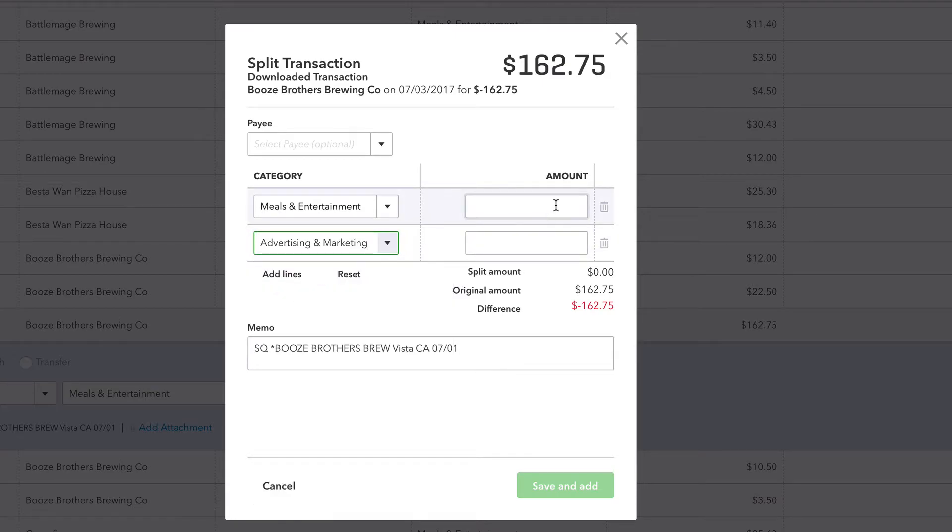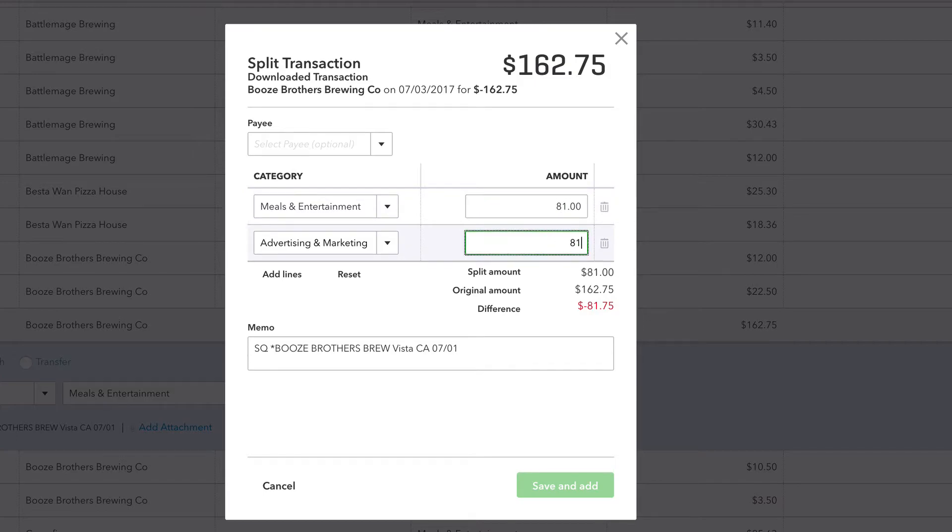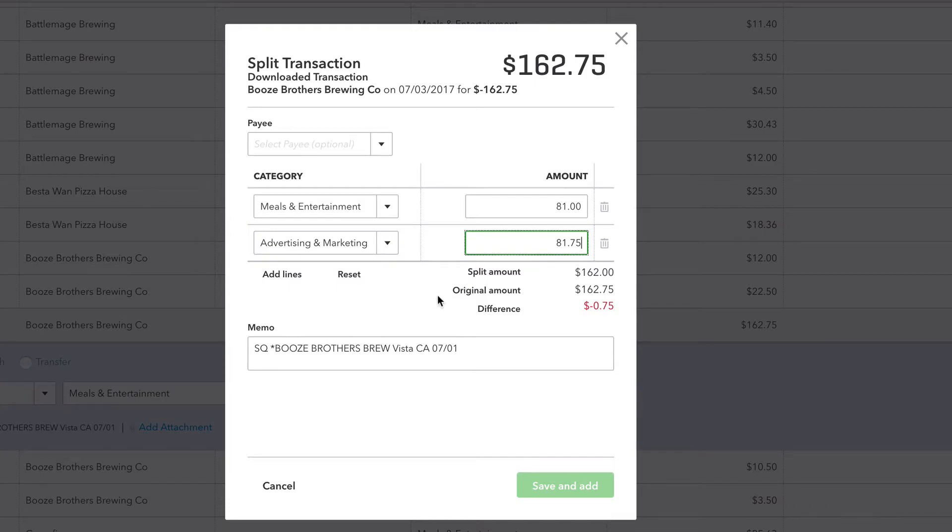So let's just do, what's this? $81, cut this in half. What's our difference? We got to do 75 cents on one of them. So we just split this expense into two different categories, just like that. Save and add.